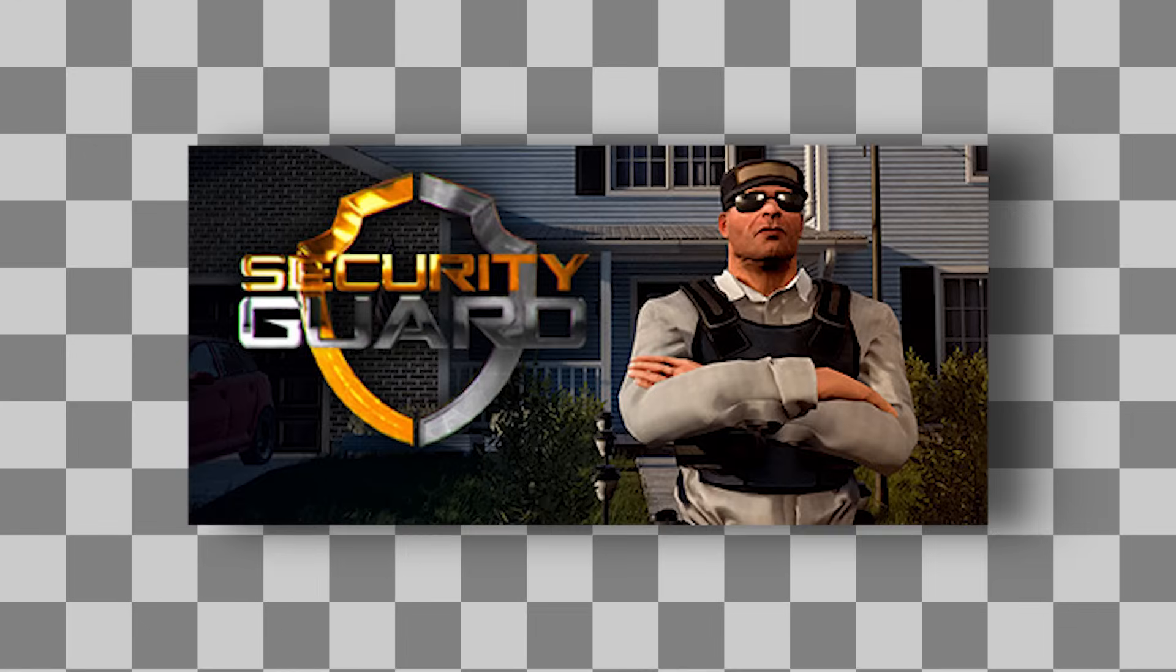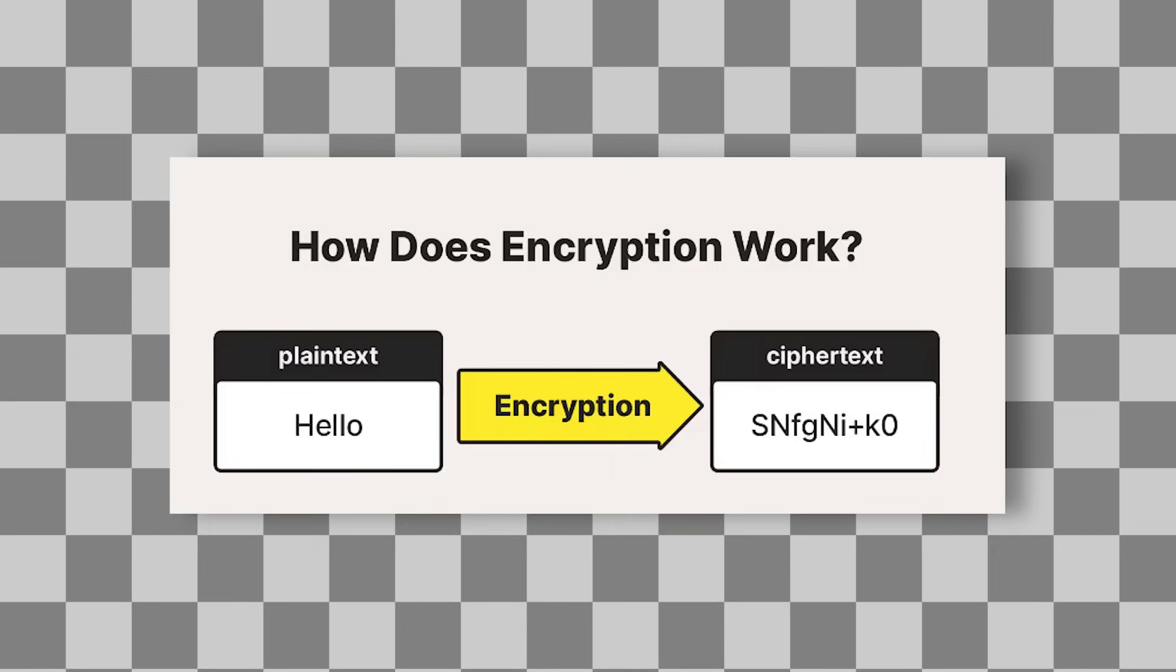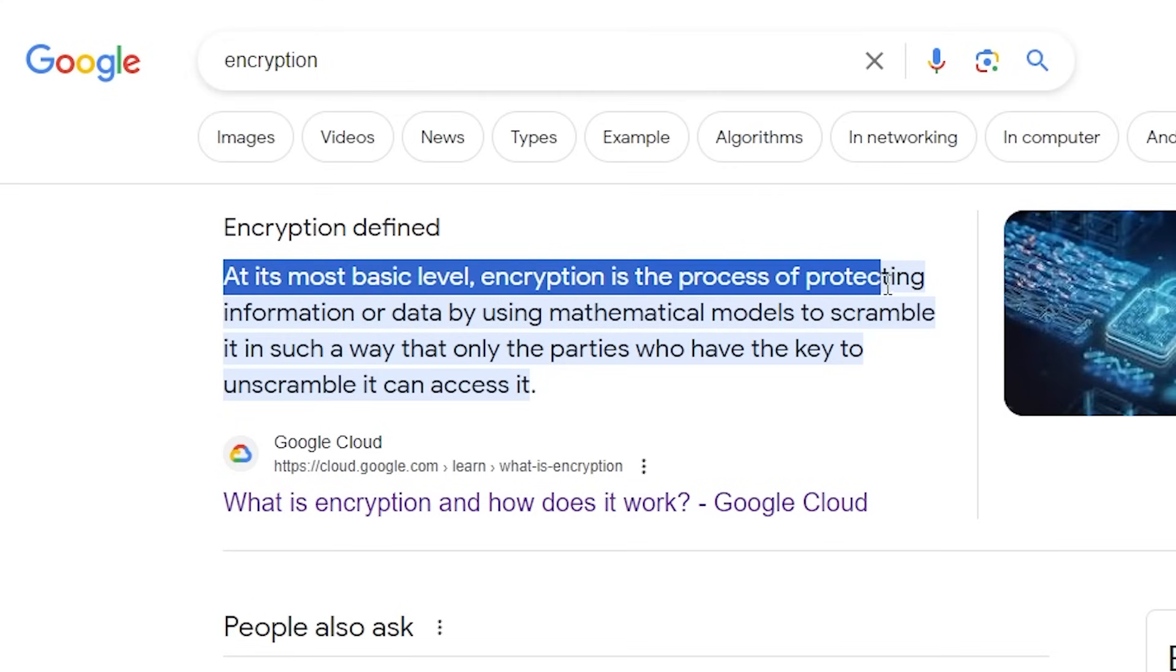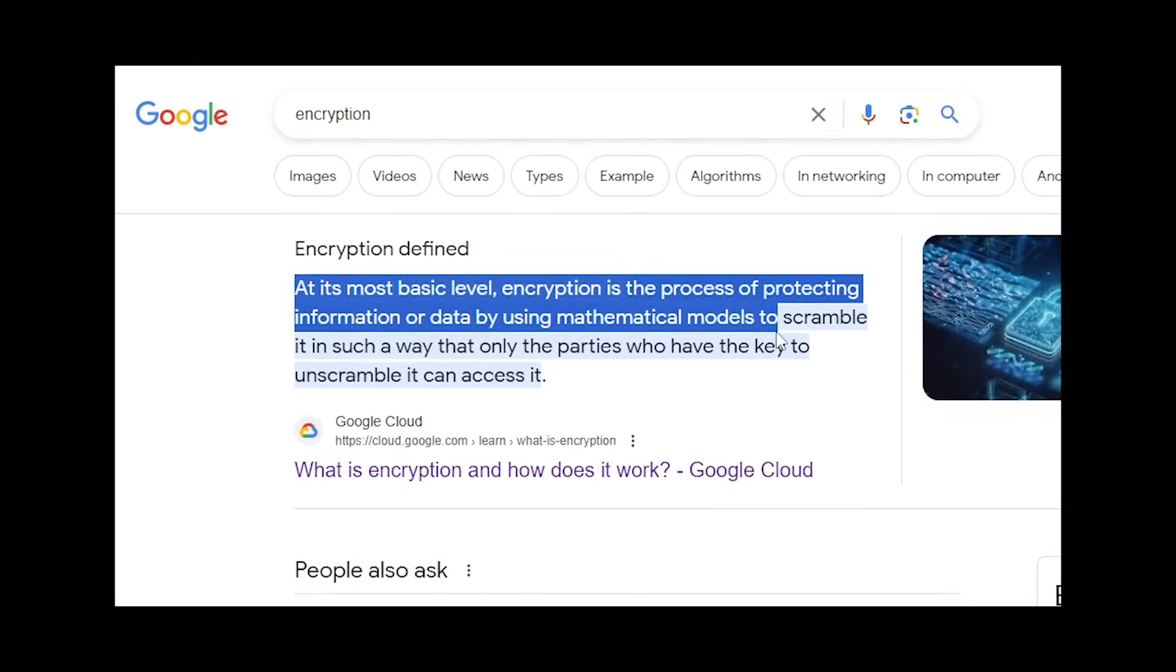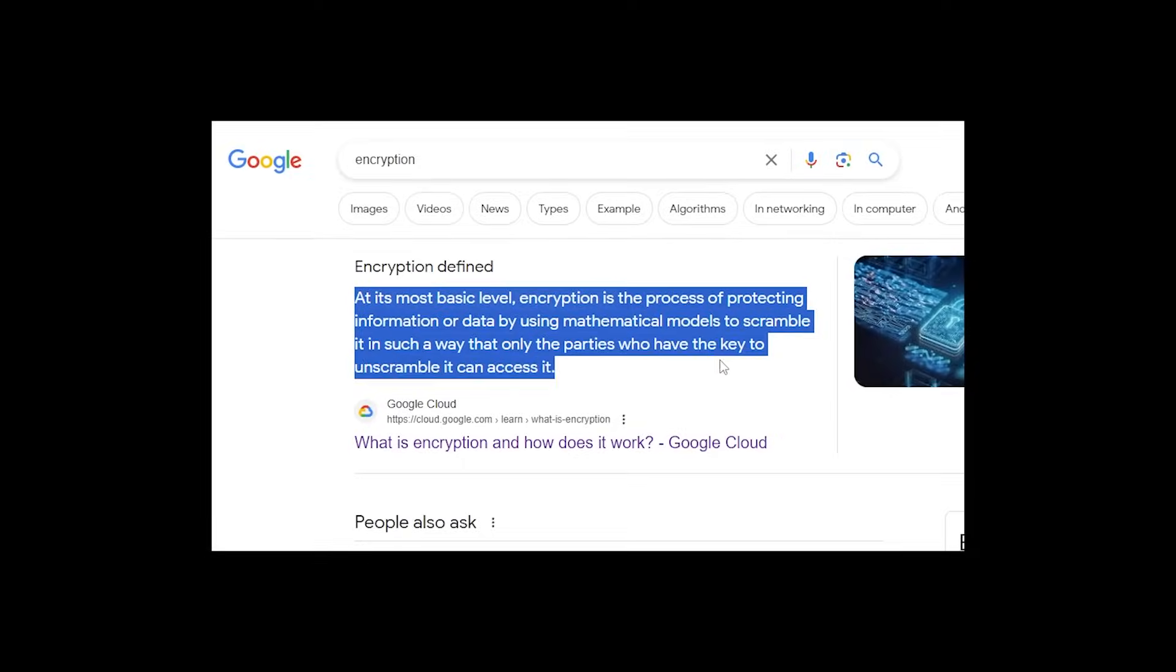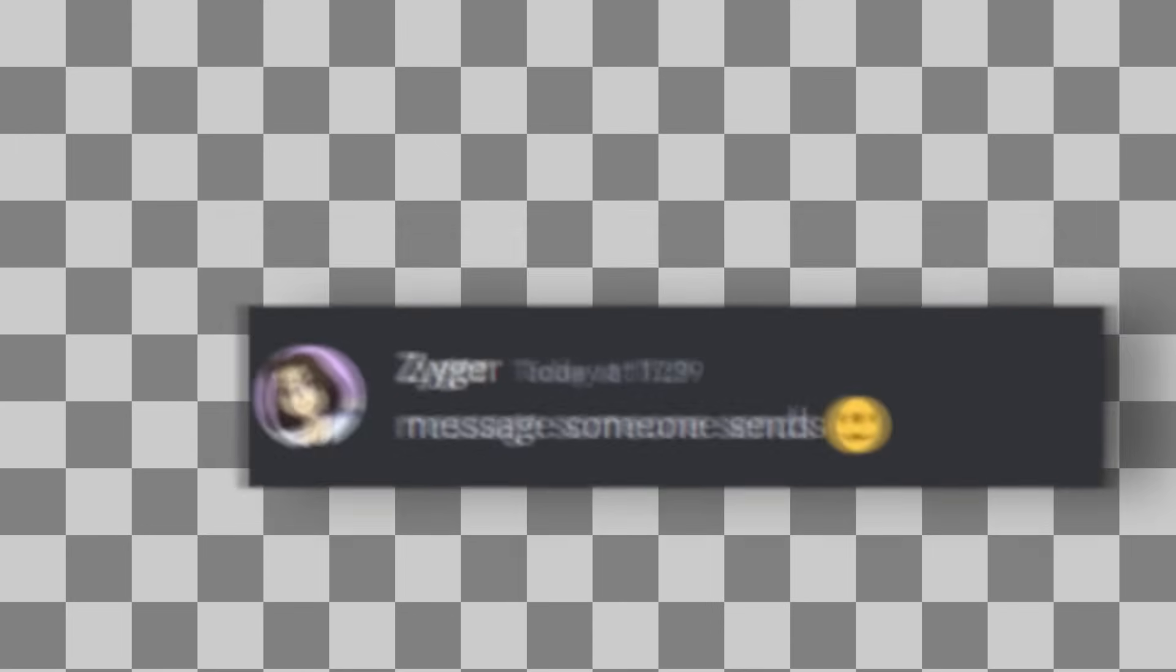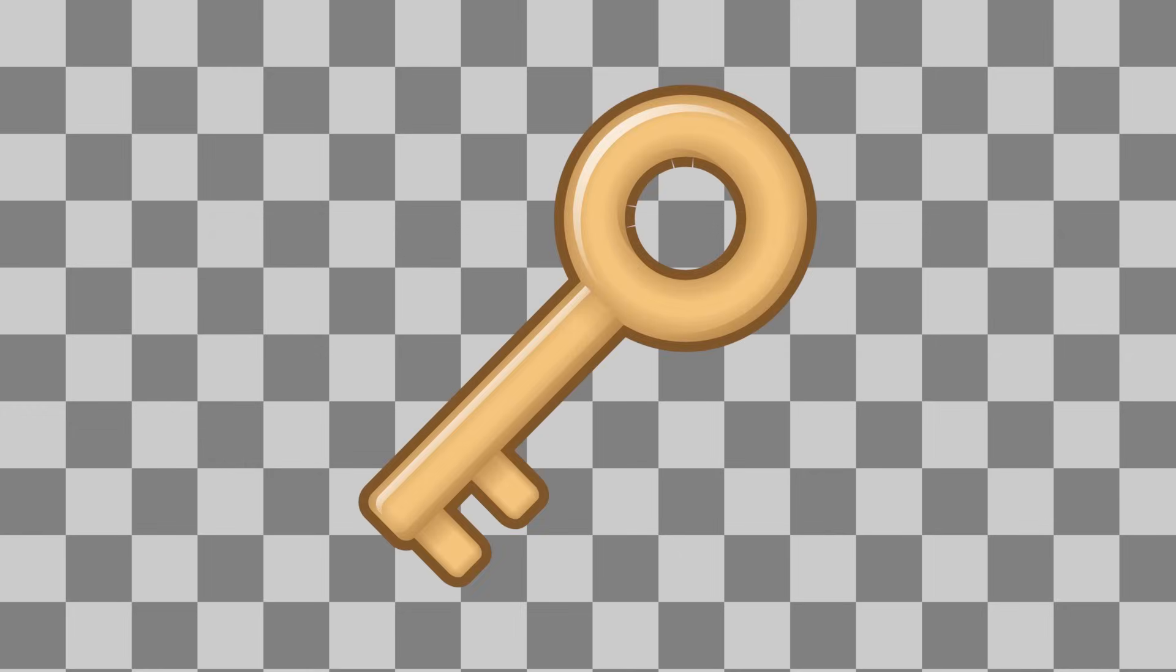Now, while we are talking about security, I also need to add some. For this, I will add some basic encryption. Now at its most basic level, encryption is the process of protecting information on data by using mathematical models to scramble it in such a way to support it. Basically, we're going to take the message that someone sends, scramble it up, and once our server receives it, we will have a key to de-scramble it.